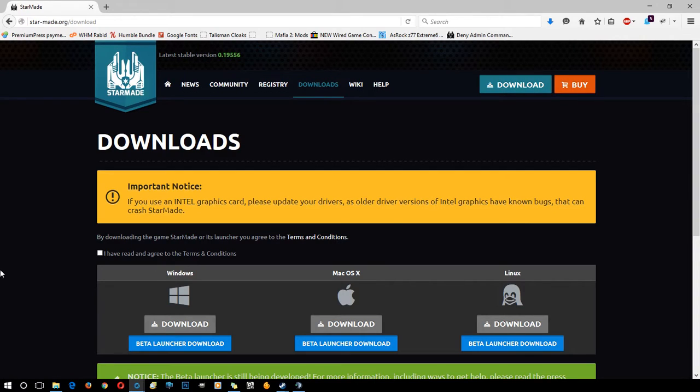Hi everybody, it's Rabbit here for Unbreakable Gamers. Today I'm going to be creating a series of short videos covering the basics of StarMade: how to get it, how to download and install it, and from there the basics of actual gameplay.